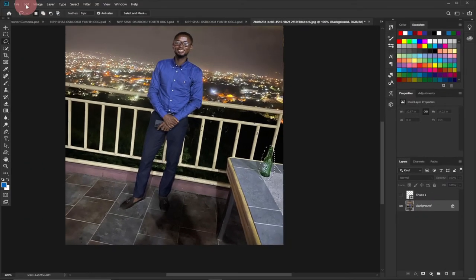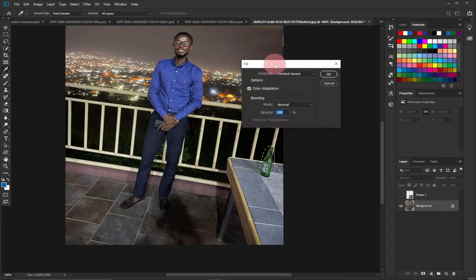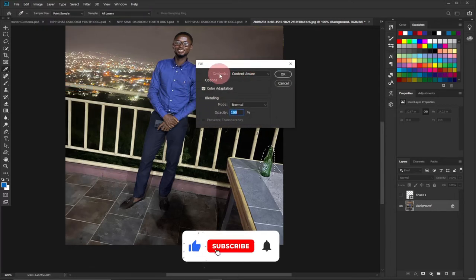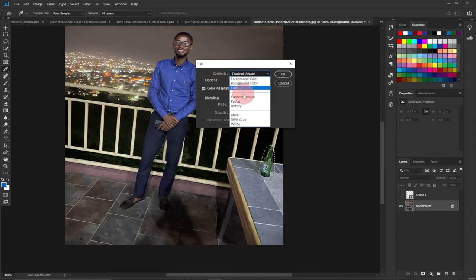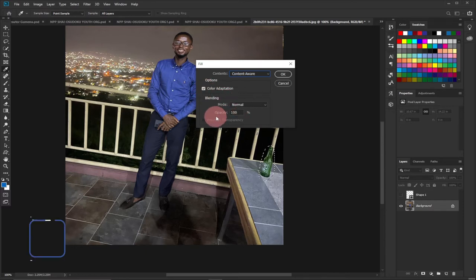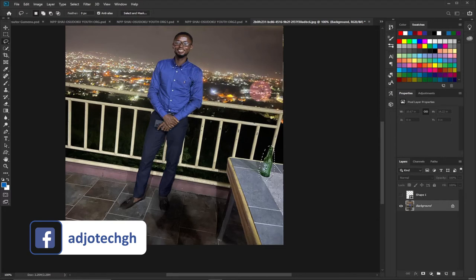Next, go to the Edit menu and then click on Fill. This opens the Fill dialog box. Make sure the Contents is set to Content Aware. Also make sure Color Adaptation is selected, your Mode should be Normal, and your Opacity should be 100 percent. Then click OK and see the magic.